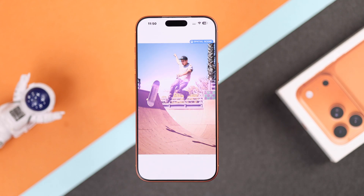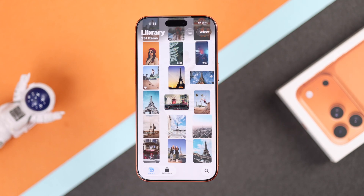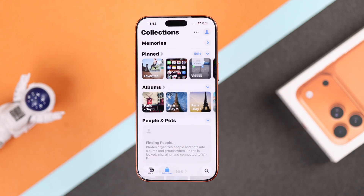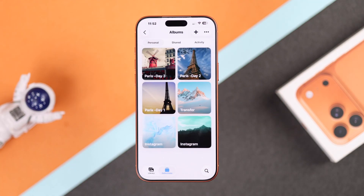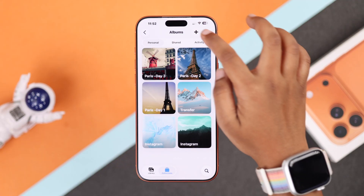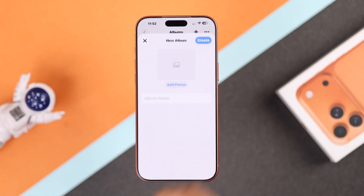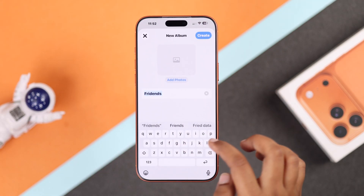For the organized part: after a trip or event you can make your own album. Just go to your Collections tab and find the Albums section. Go to your Albums, then tap the plus icon to create a new album and give it a name.